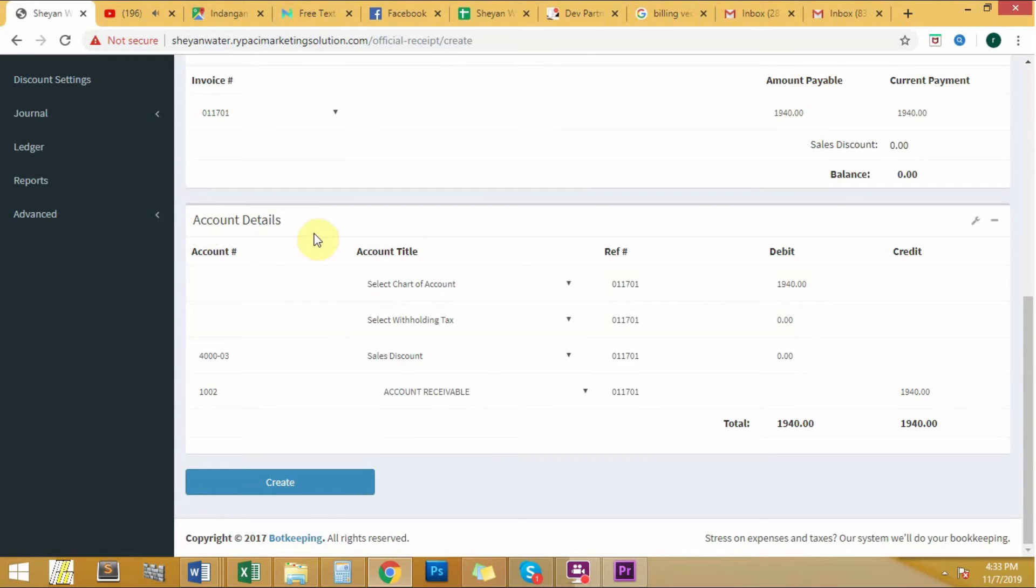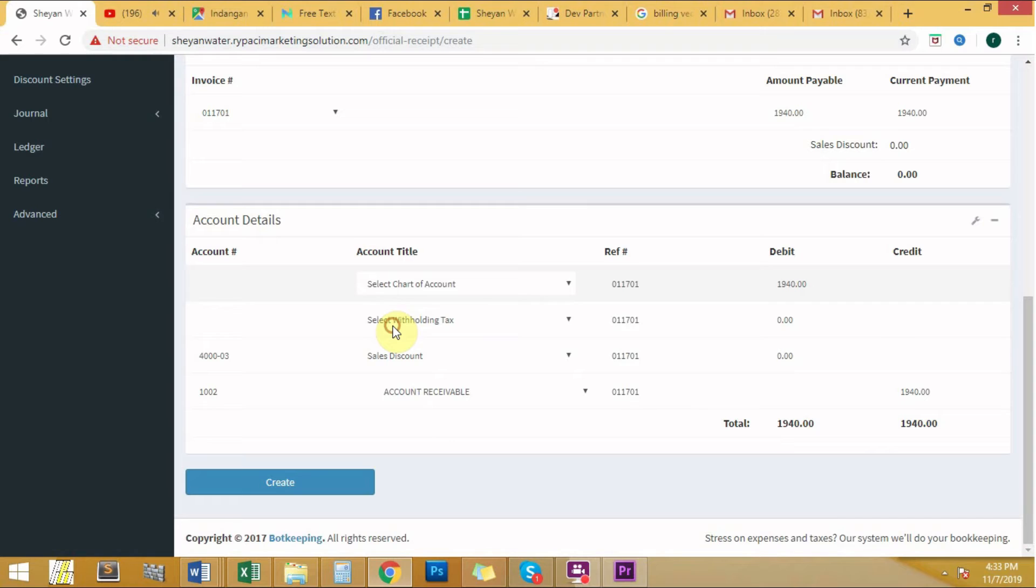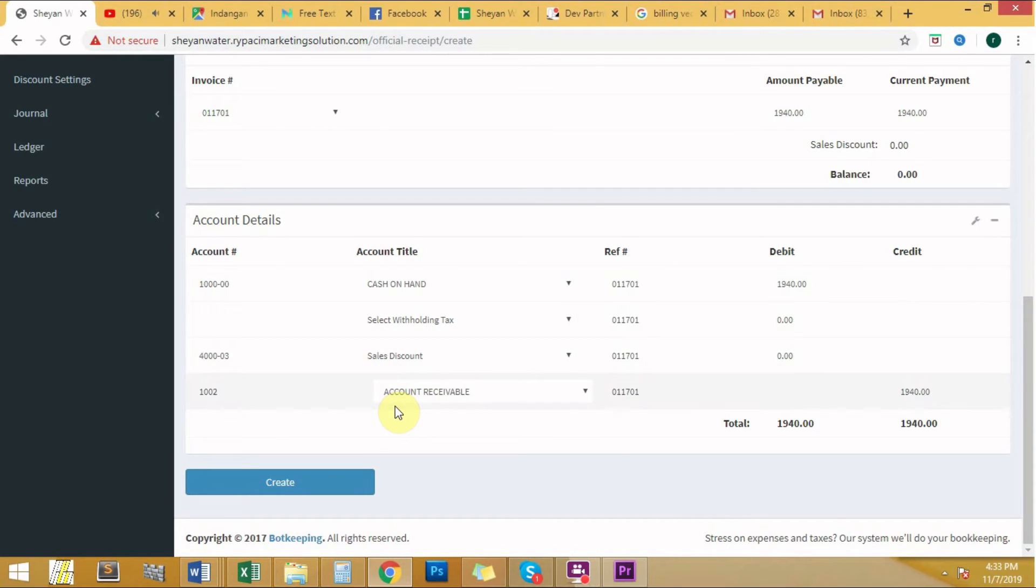Select cash on hand as chart of account. Leave the following sections to its default. Once we've encoded all the required data, click the create button.